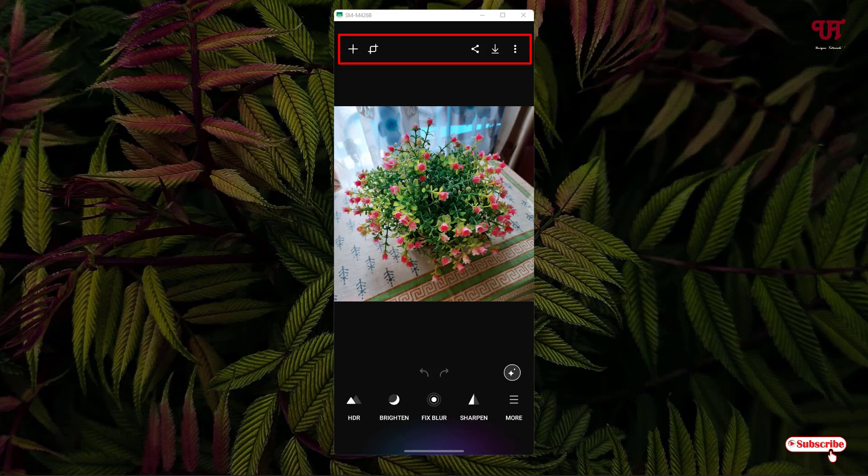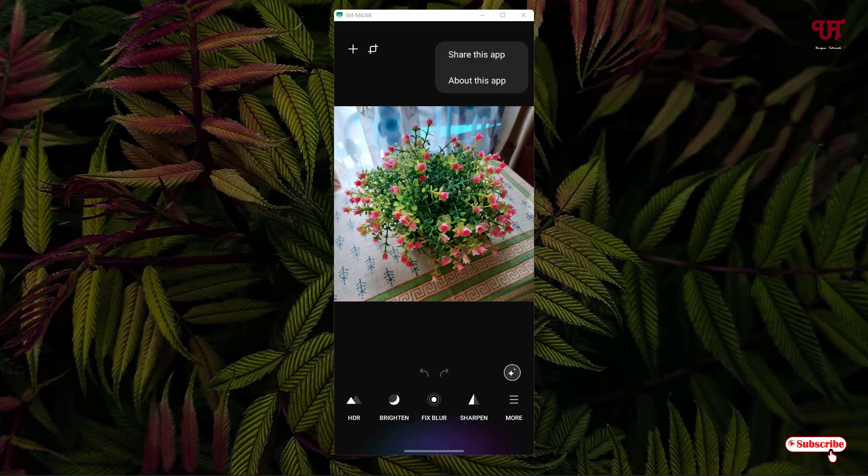Just near to it is Crop, you can crop the pictures also. There's a Share button and a Download button. On the right top corner you can see a three dot icon. If you tap on it, you'll see Share This App and About This App.